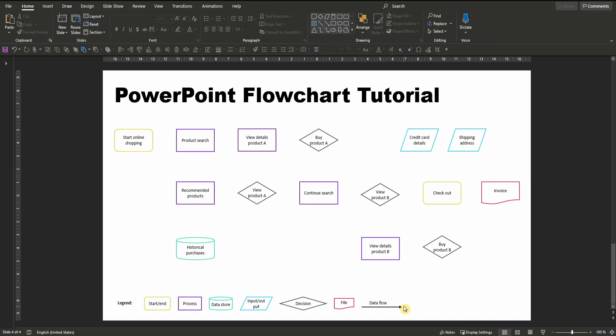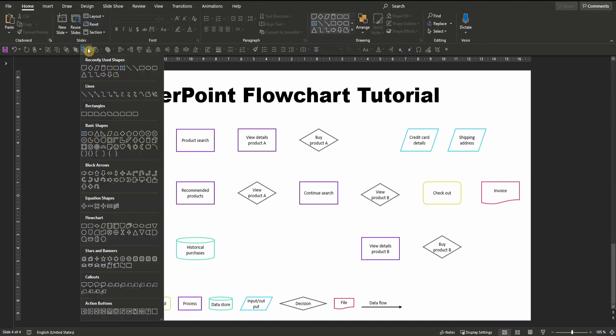so one that has a change of direction somewhere in the middle, again go to the shape selection where you can find an elbow arrow right here in the lines section.